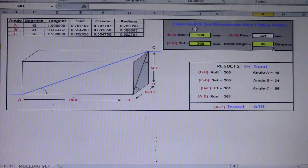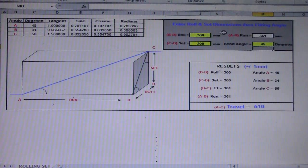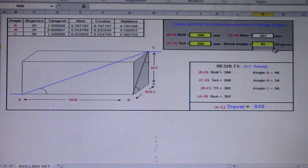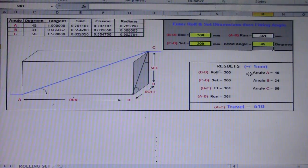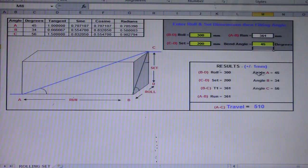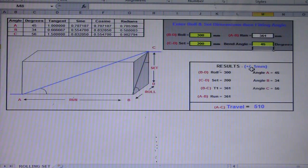And our bend angle is 45 degrees. So just type in those values: 300, 200, 361, and 45 — and this is the result. The results have a tolerance of positive/negative 1 mm.